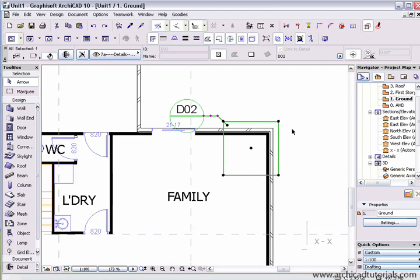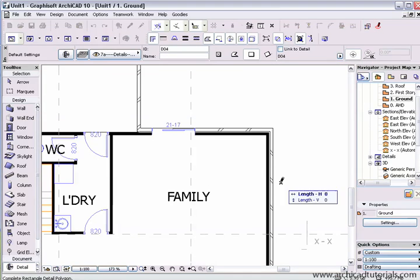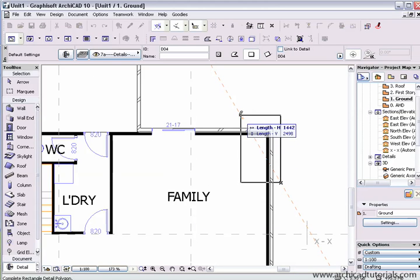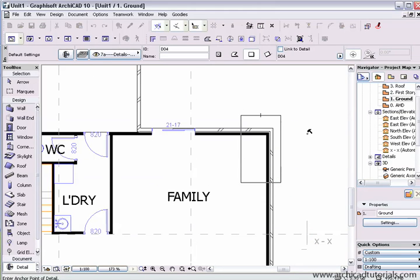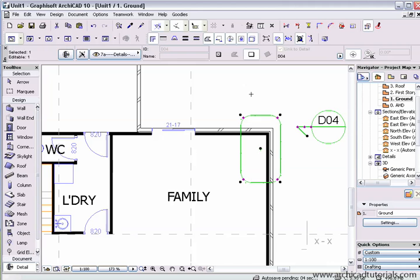If I delete this and use the rectangular method to place a detail, I can actually draw the detail any size I like. Once again, it's all got hot spots there. I can also place it using a polygon.